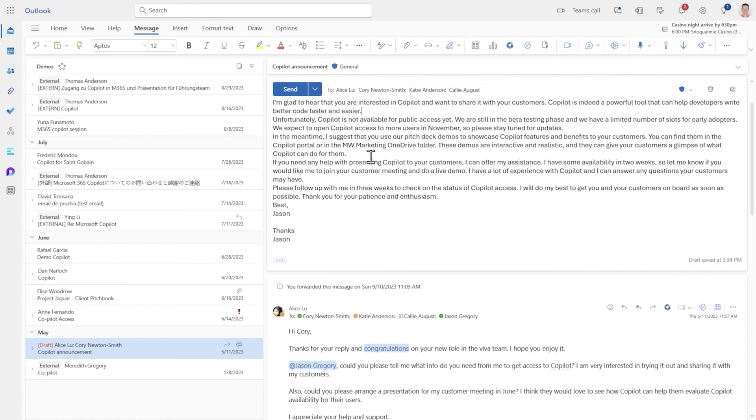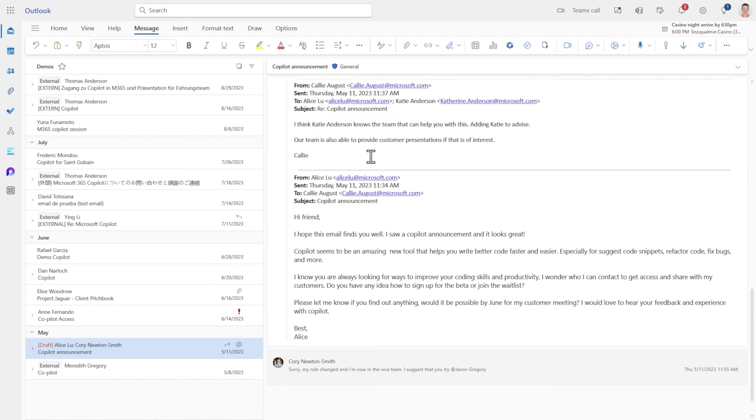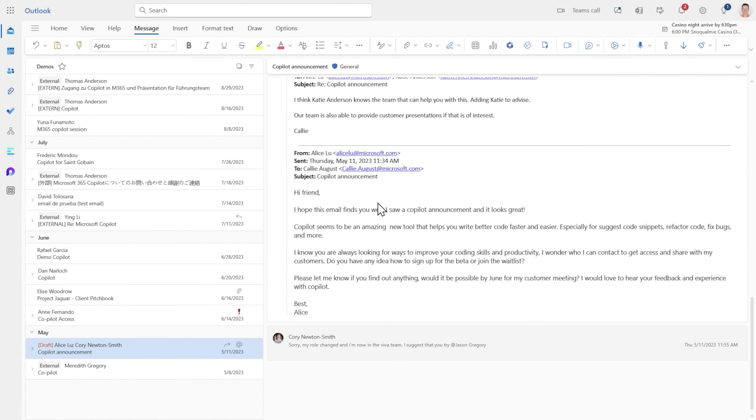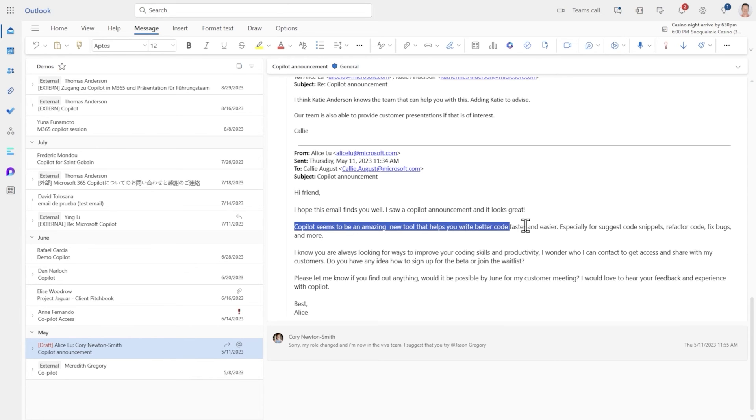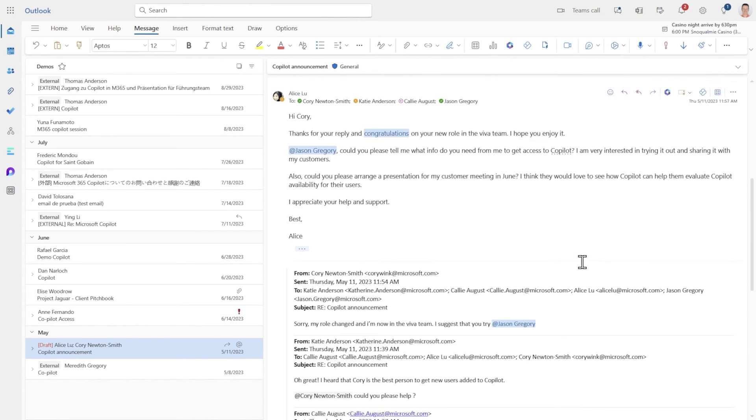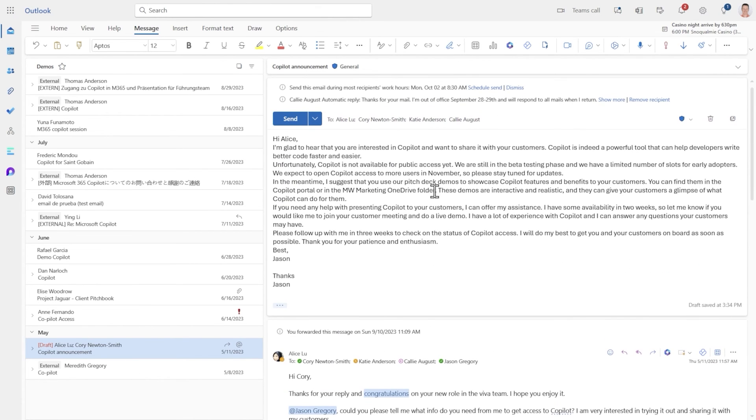Now it's interesting that it wrote that because if you look further down there's a sentence that Alice used. Copilot seems to be an amazing new tool that helps you write better code faster and easier. So it's using the context from the email below to help respond to the email.